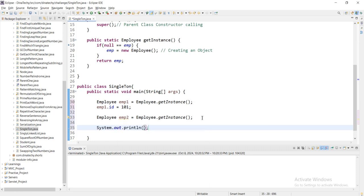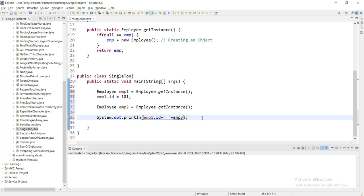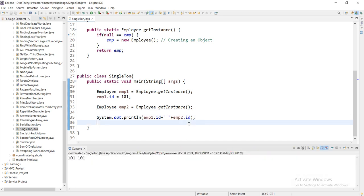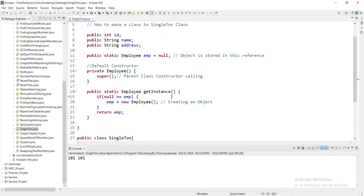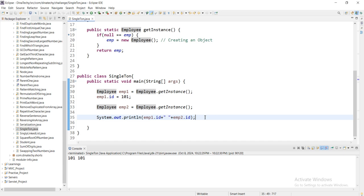Now we will set emp1.id and emp2.id to test the singleton. We should check the result in the comment section. We can also introduce a practical example using threads — we can see how to create a thread and verify the singleton pattern works in practice.